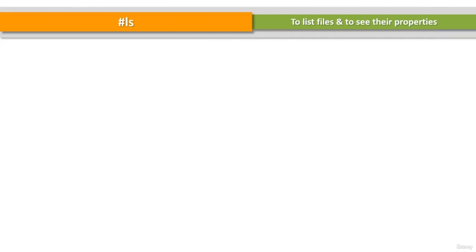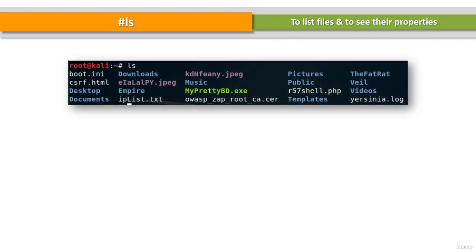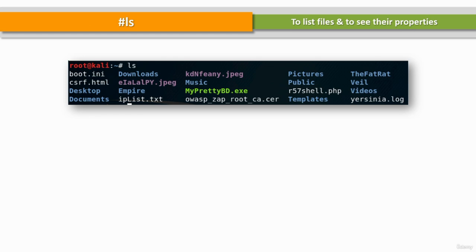The ls command is used to list files or directories in Linux and other Unix-based operating systems. Just like you navigate in your file explorer or finder with a GUI, the ls command allows you to list all files or directories in the current directory by default and further interact with them via the command line.